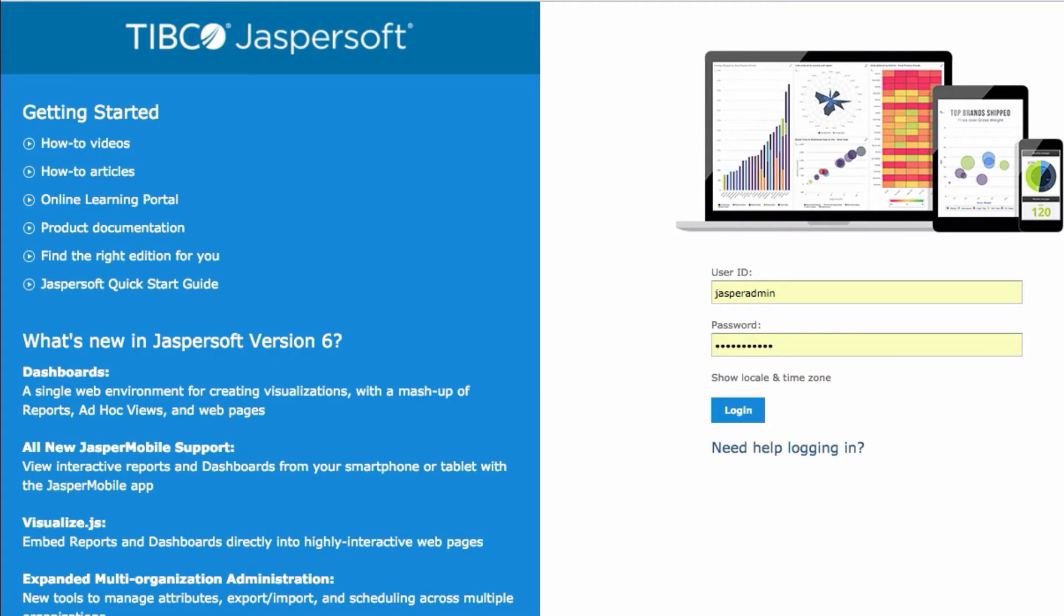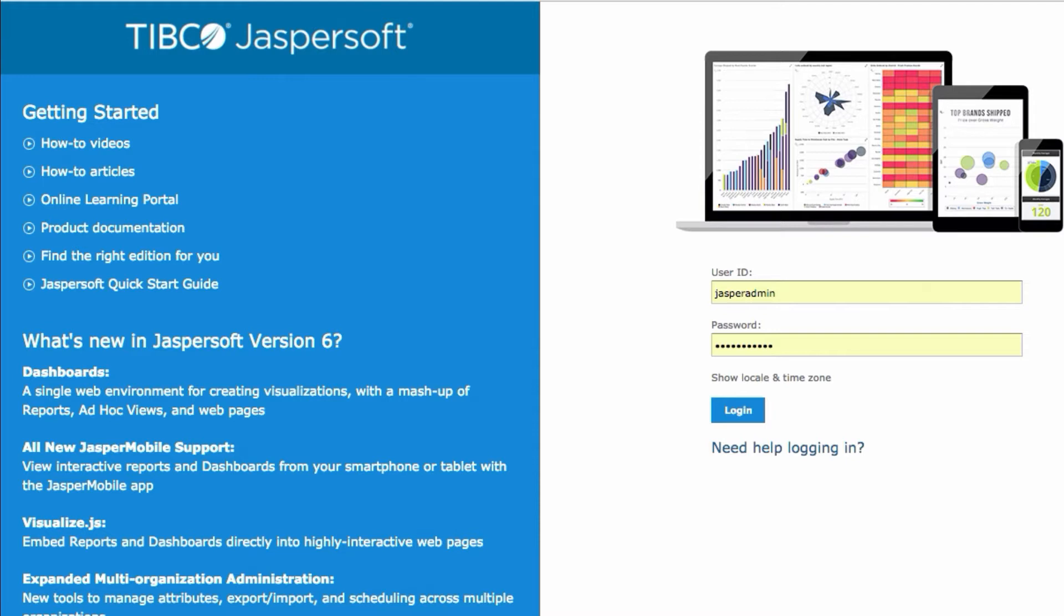Hi, this is Gene Arnold from TIBCO Jaspersoft and today I'd like to show you a real nice example on how to use visualize.js and a templating library called Handlebars to create a really cool example of dynamically building out tabs within your user interface based on different dashboards that exist inside of the repository.